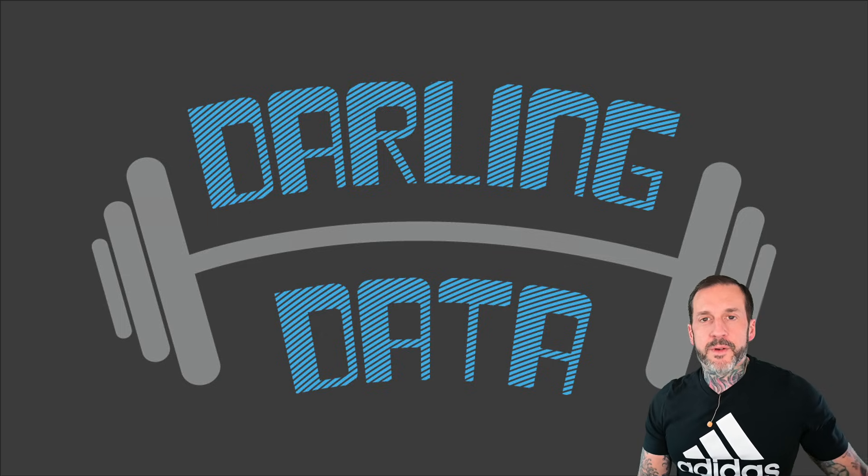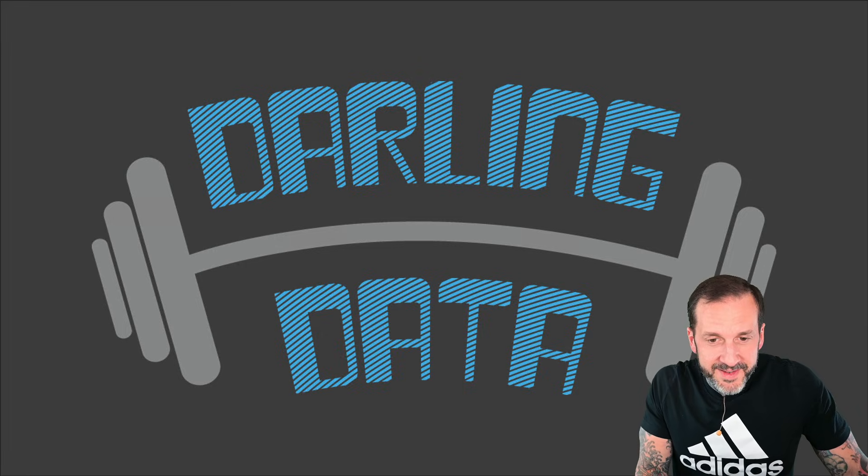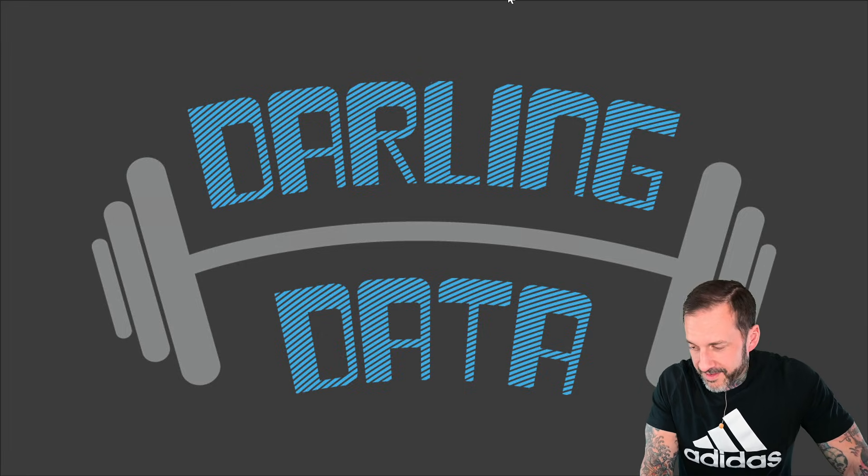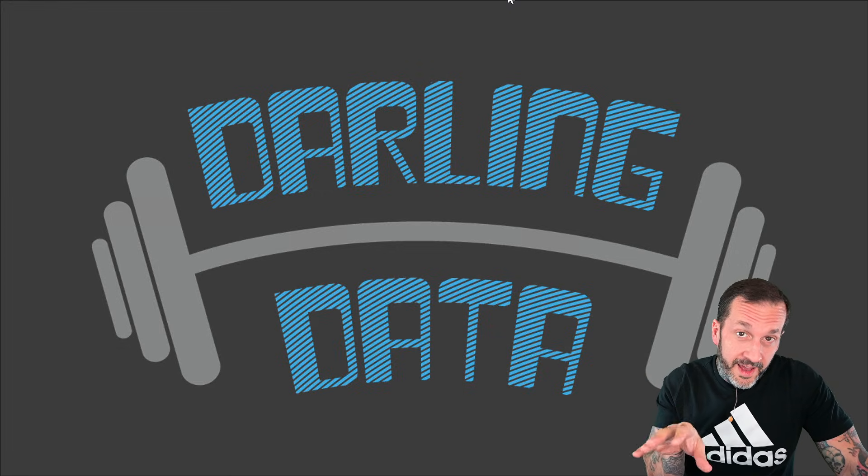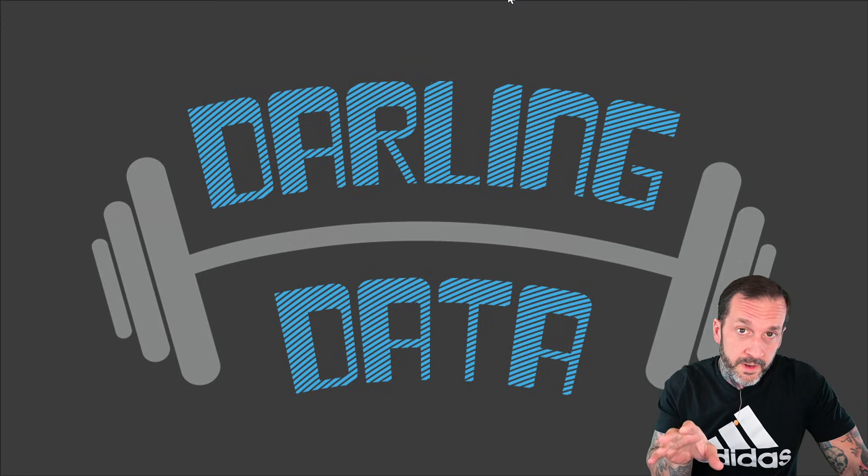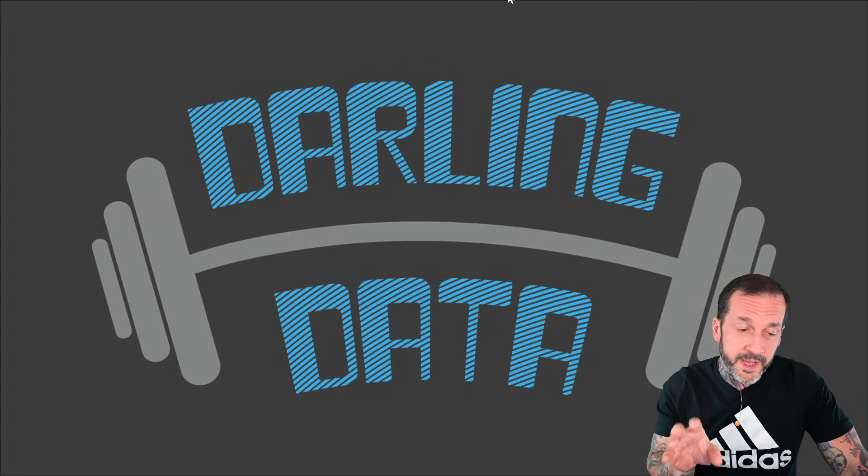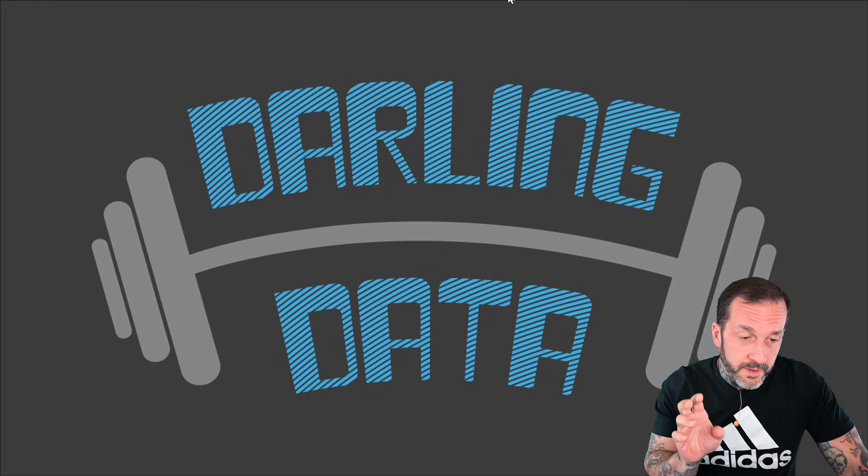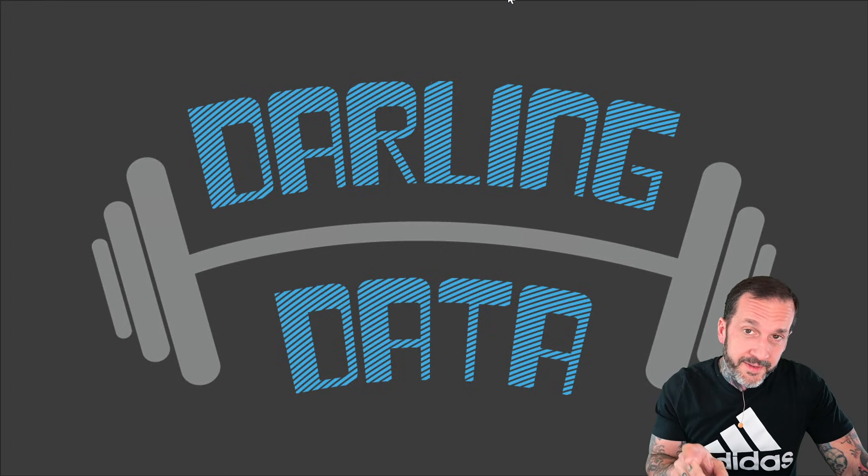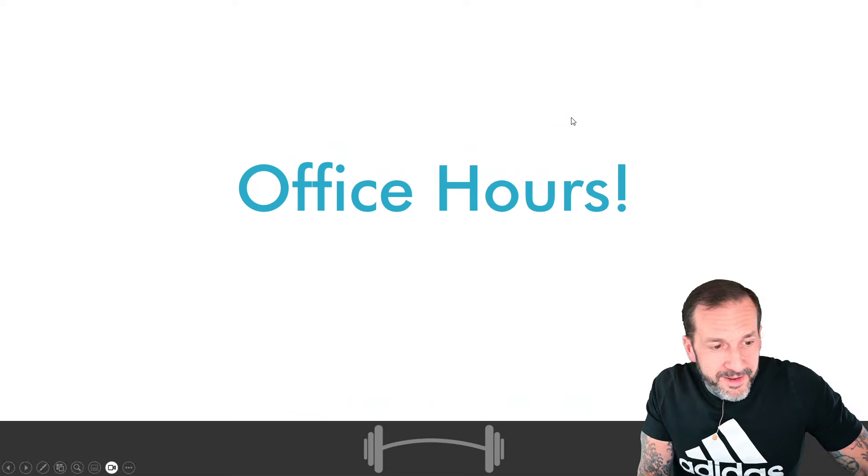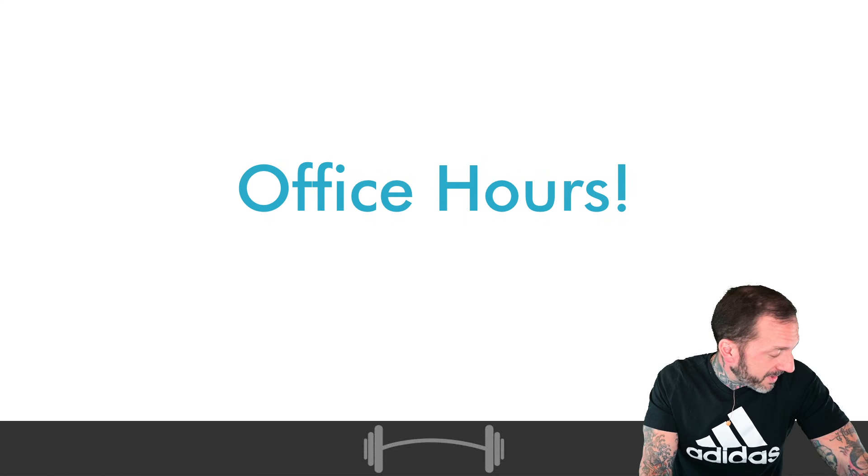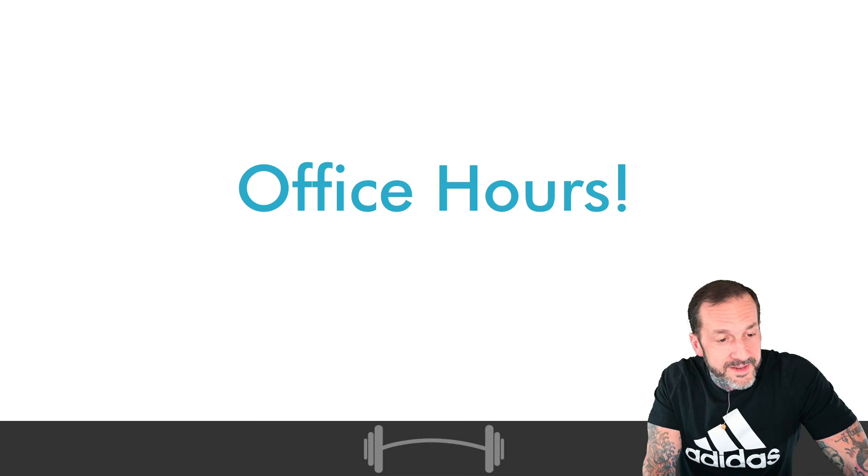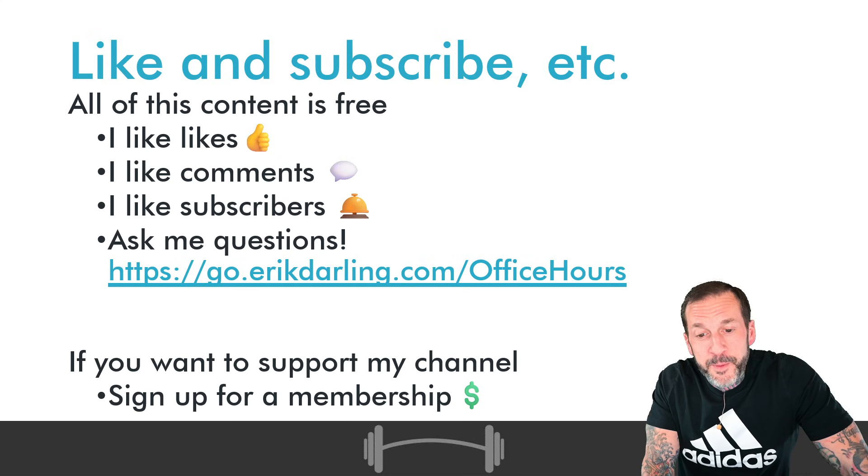Eric Darling here with Darling Data, and we're going to try something a little bit different today. I believe that I have fielded enough high-quality questions to do our first Office Hours episode. So we're going to try this out and see how it goes. It's been a little while since I've done one of these, but here we go.